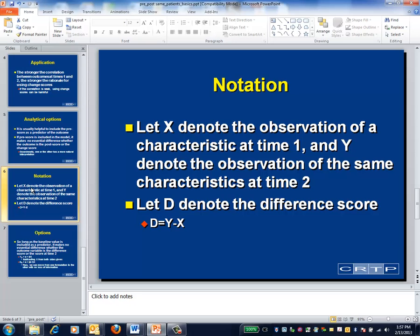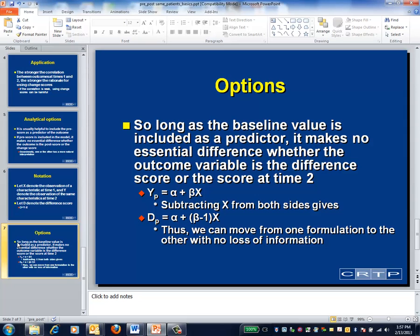As notation, denote the time 1 value by x, the time 2 value by y, and the change score by d — that is to say the difference between y and x. Since the difference score d simply equals y minus x, we can change from the topmost regression, which uses y as the outcome variable, to the bottommost regression, which uses d as the outcome, by subtracting x from both sides of the equation. The intercepts are the same, and the slopes differ exactly by one unit. In other words, beta_x minus x equals beta minus 1 times x. Accordingly, if you know one regression, you know the other as well.